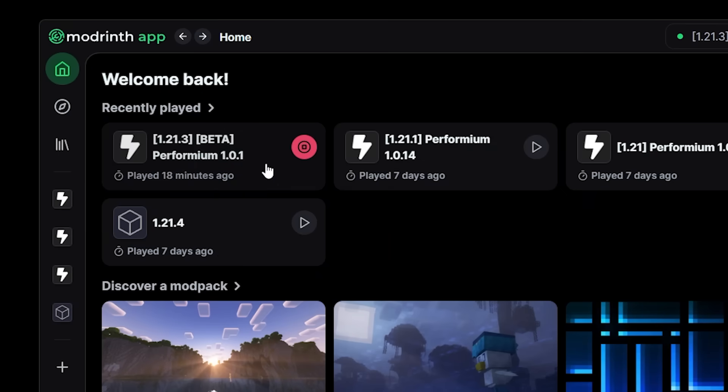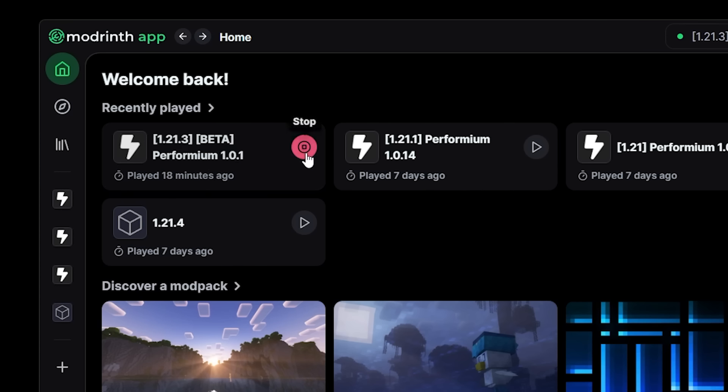Now over here you can see my installations. And you might notice something. You can see when you've last played an installation. So that is very interesting. So when I click on my current installation, which is the one I'm running right now, this is the menu that will open.